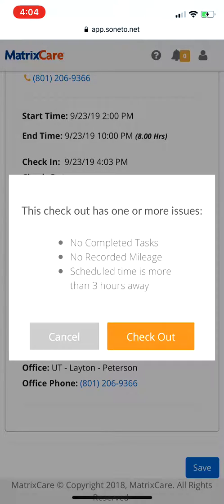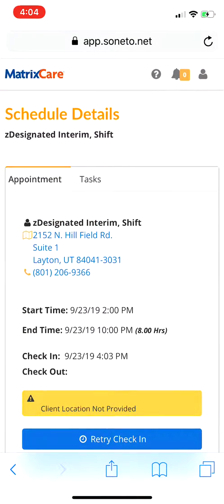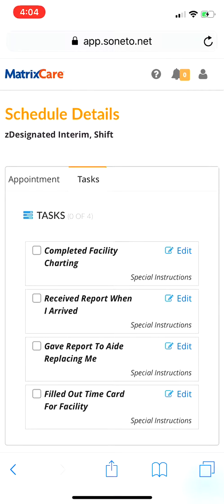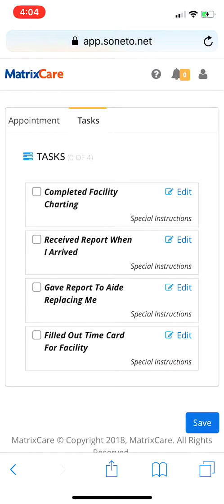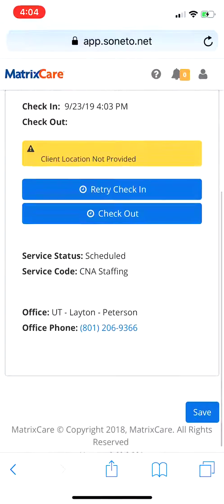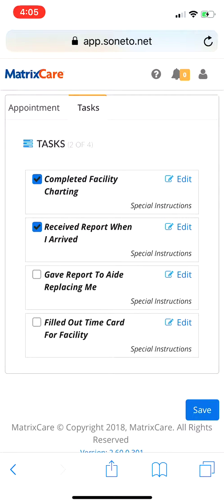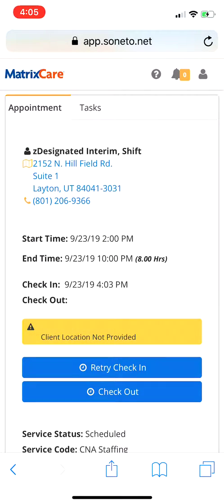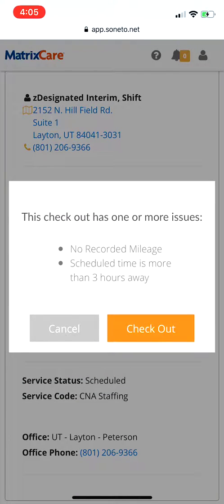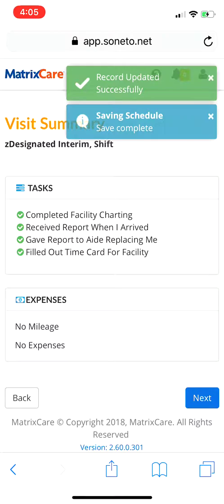Now you're done with your shift and want to check out. When you go to check out, it may say there are no completed tasks or recorded mileage. Hit cancel and come back to where the tasks are. For a facility shift, tasks include: completed facility charting, received report when I arrived, gave report to the aid replacing me, and filled out the time card. Make sure you've done all these items and mark them off. Then go ahead and hit check out.